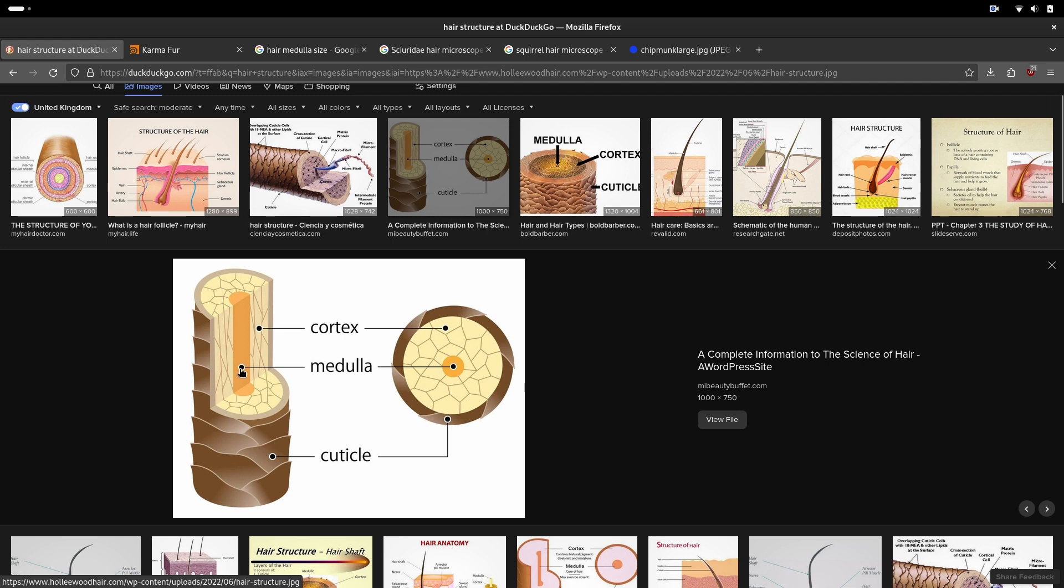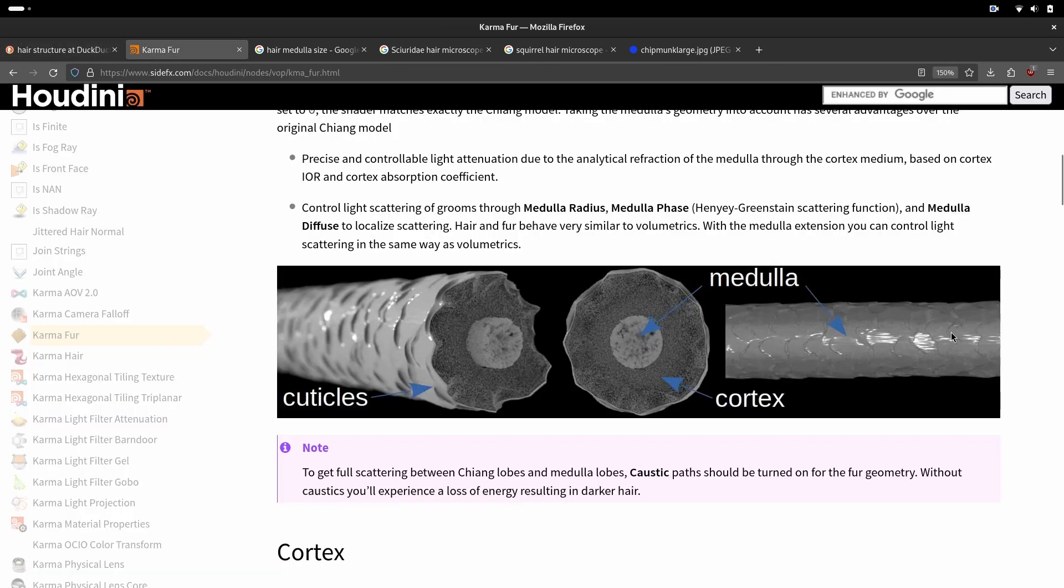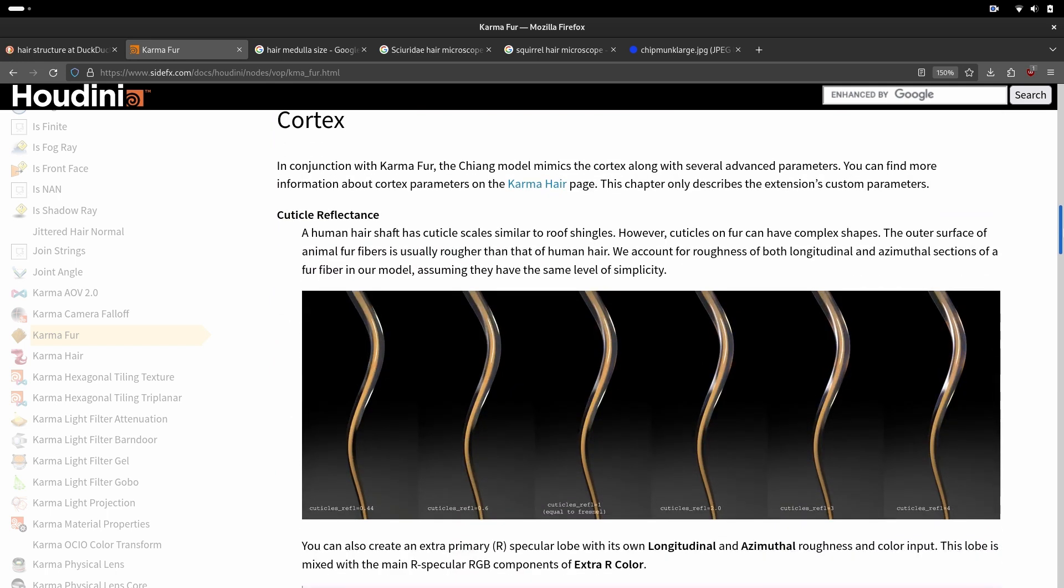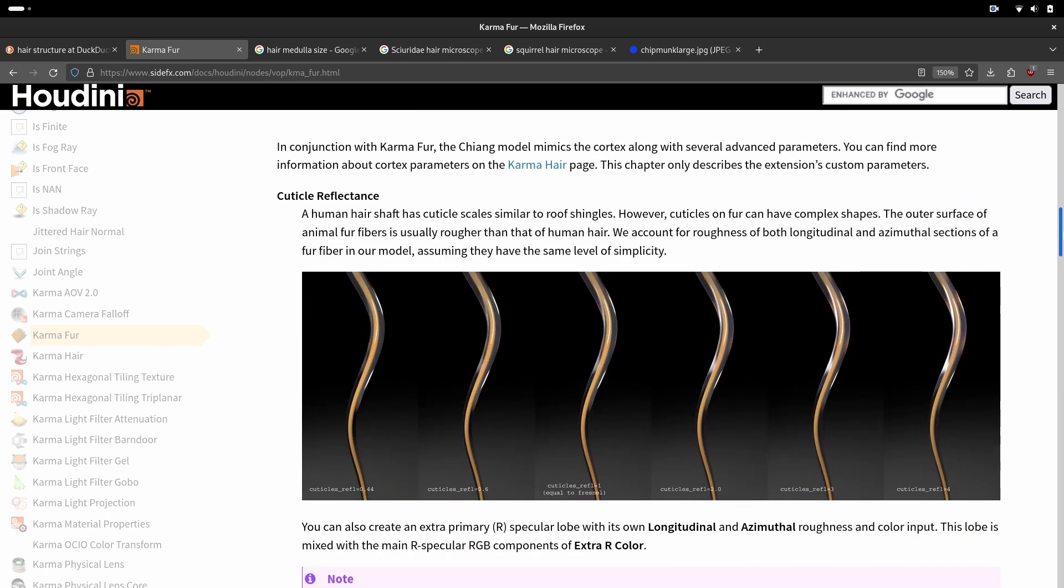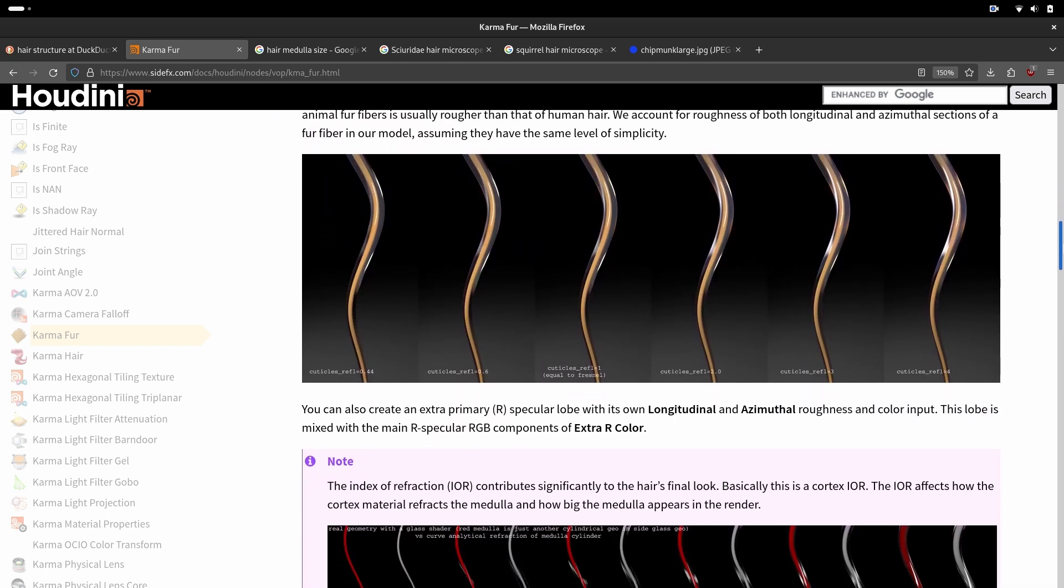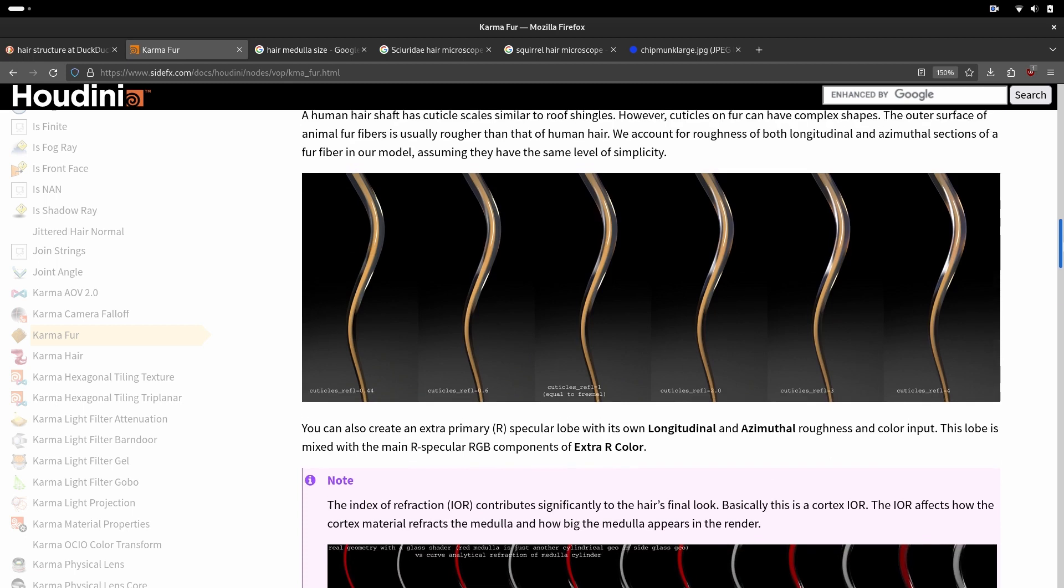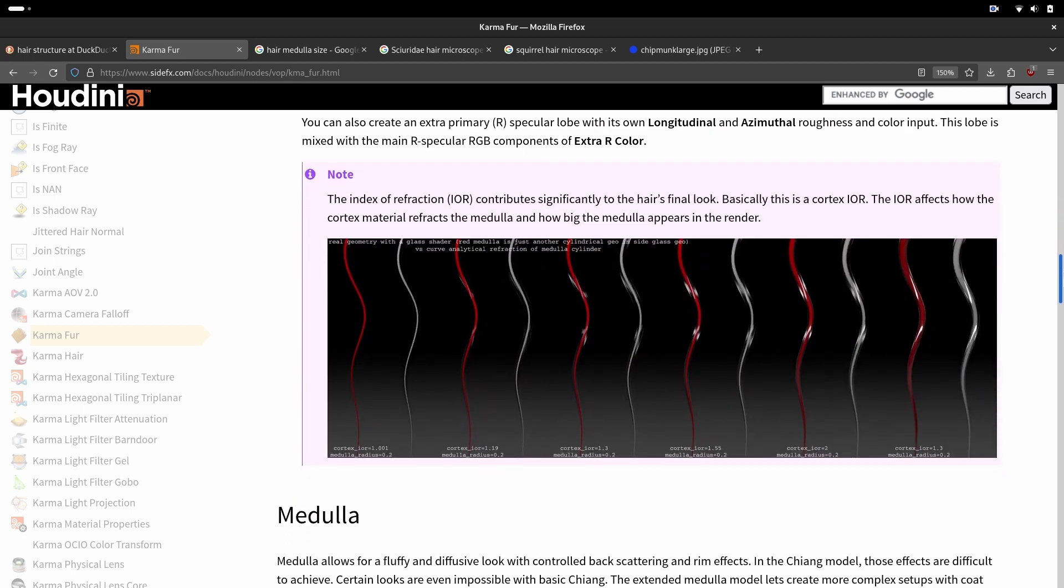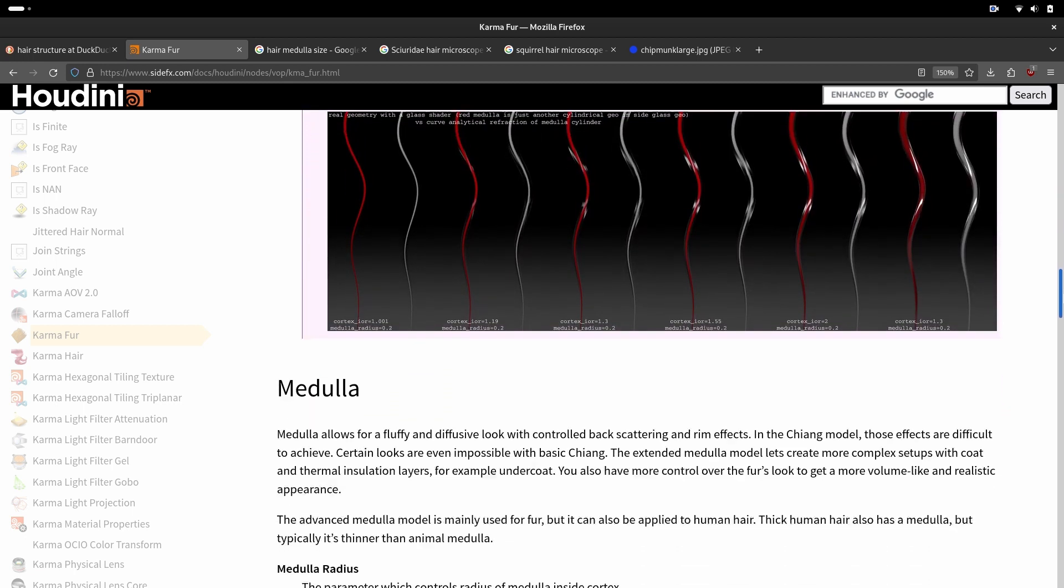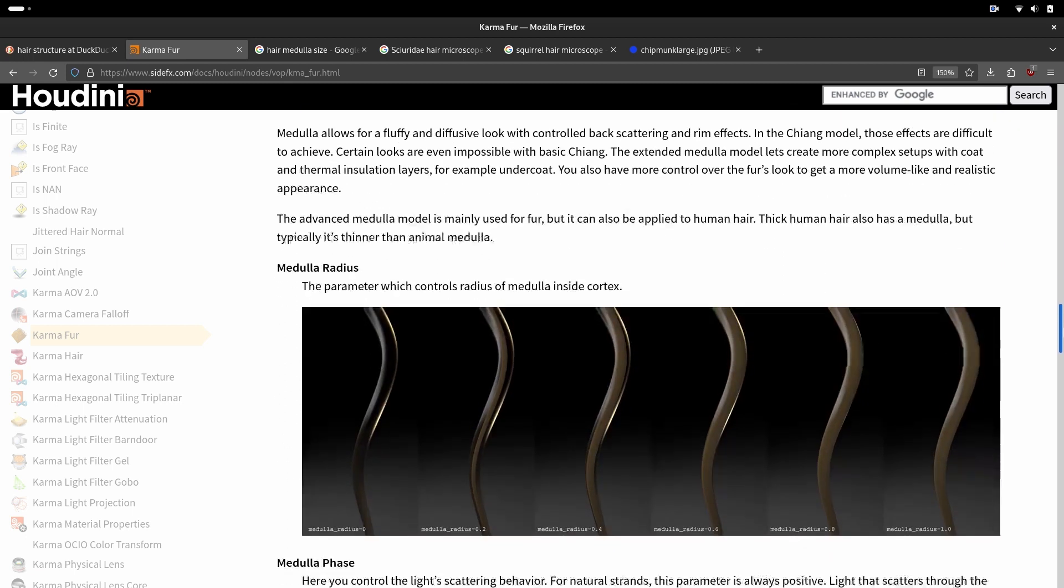Medulla defines scattering and how diffuse the hair is. Here in the documentation we can see some parameters of the shader. I recommend everyone to go to the documentation and look and read what you can control in a shader and how you can control it.